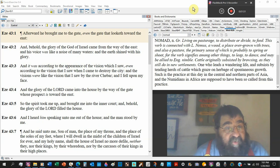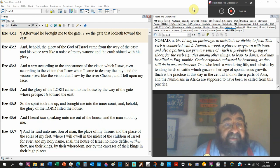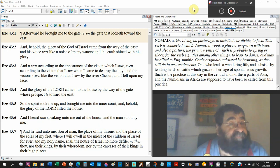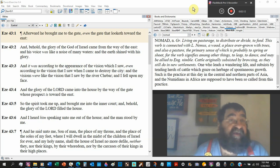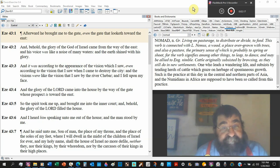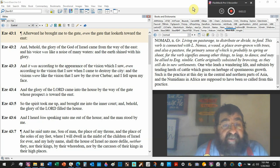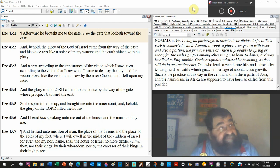And it was according to the appearance of the vision which I saw. Even according to the vision that I saw when I came to destroy the city. That was the first prophecies. Now this prophecy is yet for a future, and it's not for destruction, it's for a rebuilding. And the vision, like the vision I saw by the river Chebar, you go back to chapter 1, that's where he saw the cherubim.